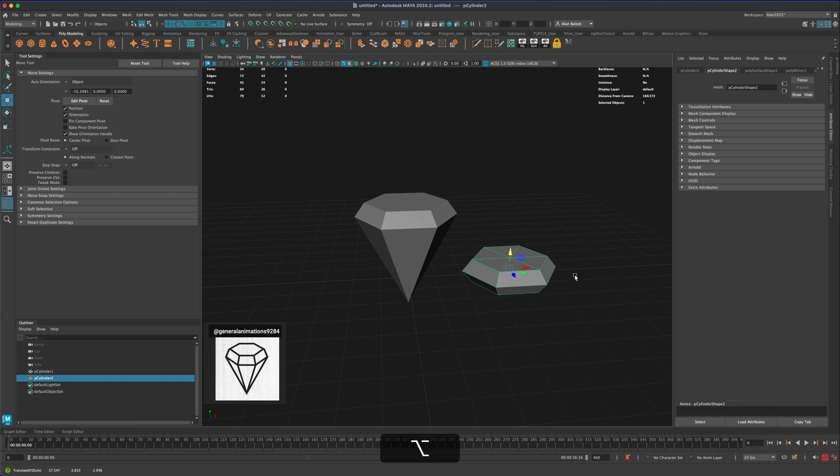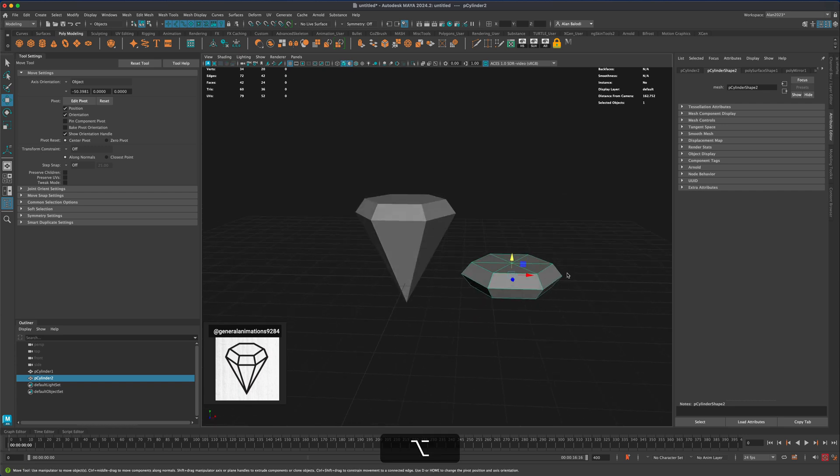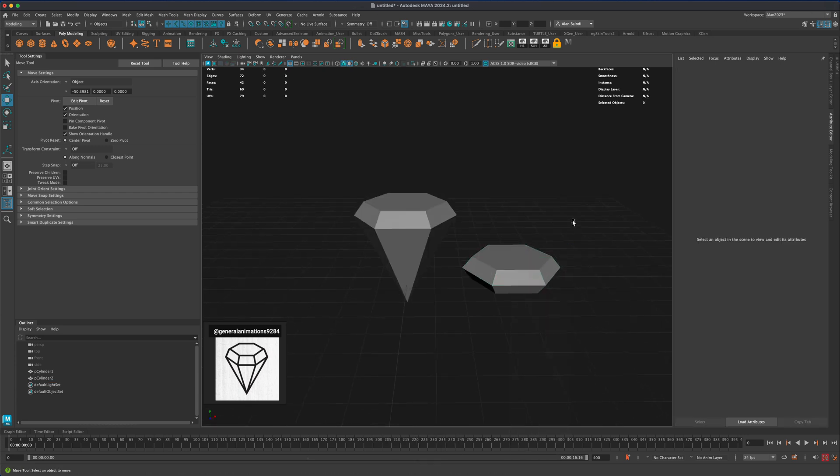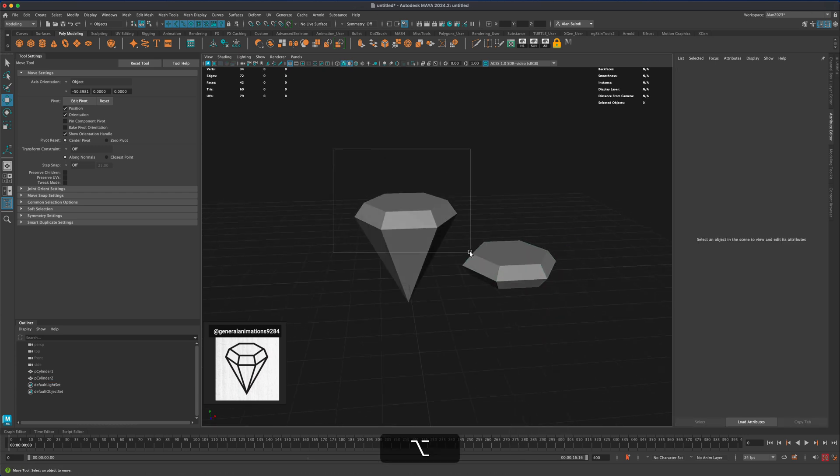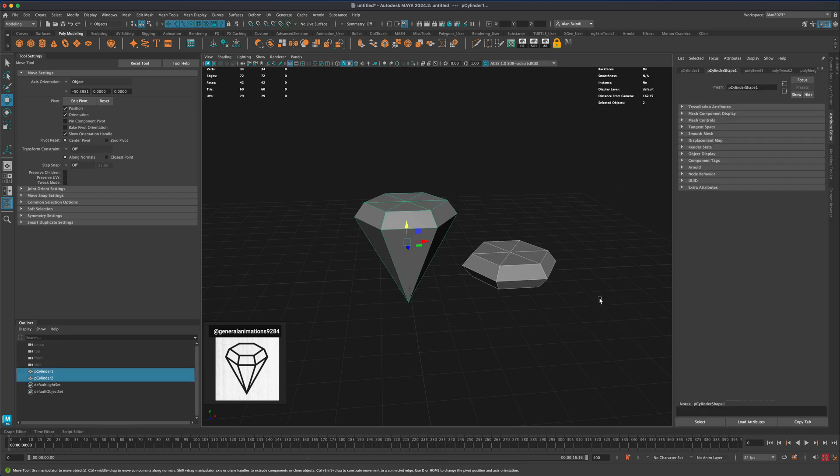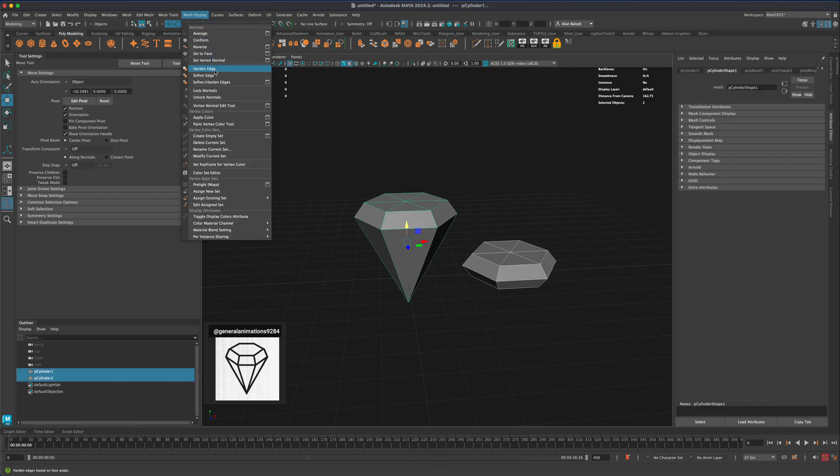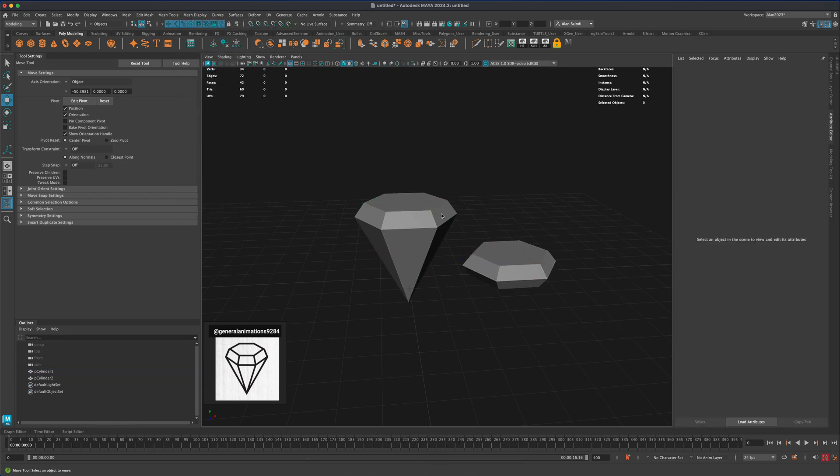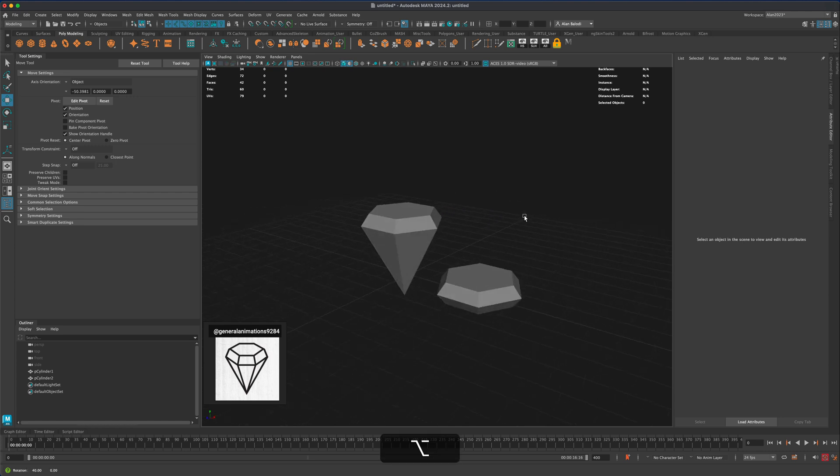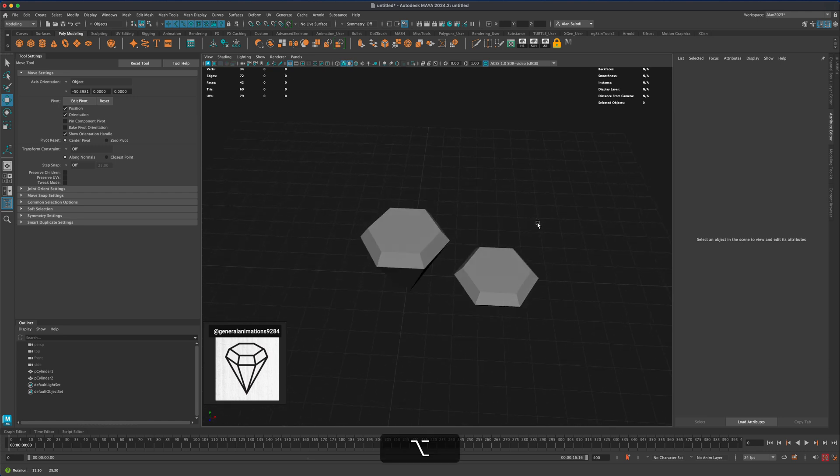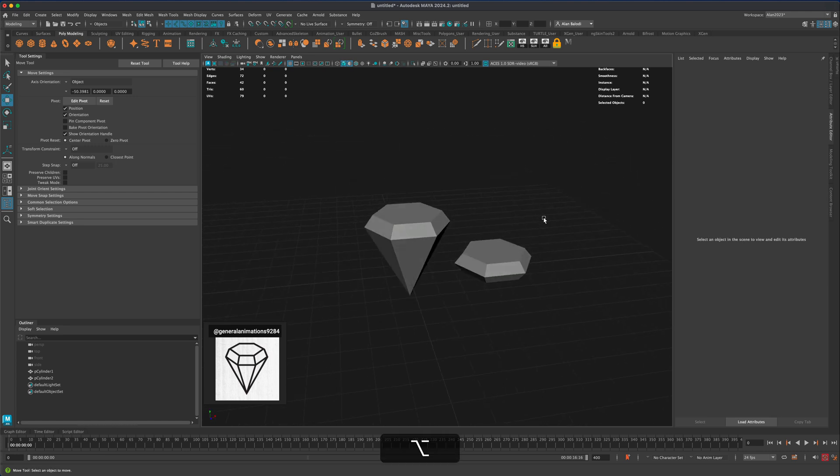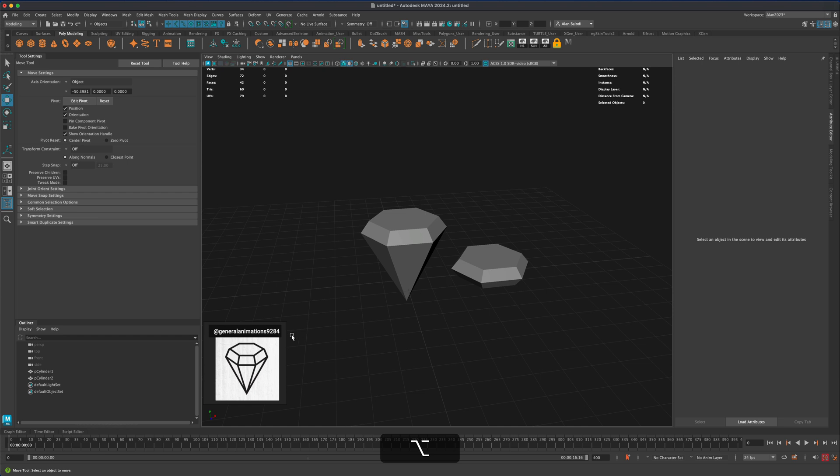If you wanted to, we can select both of these and just to make sure we have hard edges let's activate the hard edges as well. All right, so now we have two of these guys. How do we apply a diamond material to them?